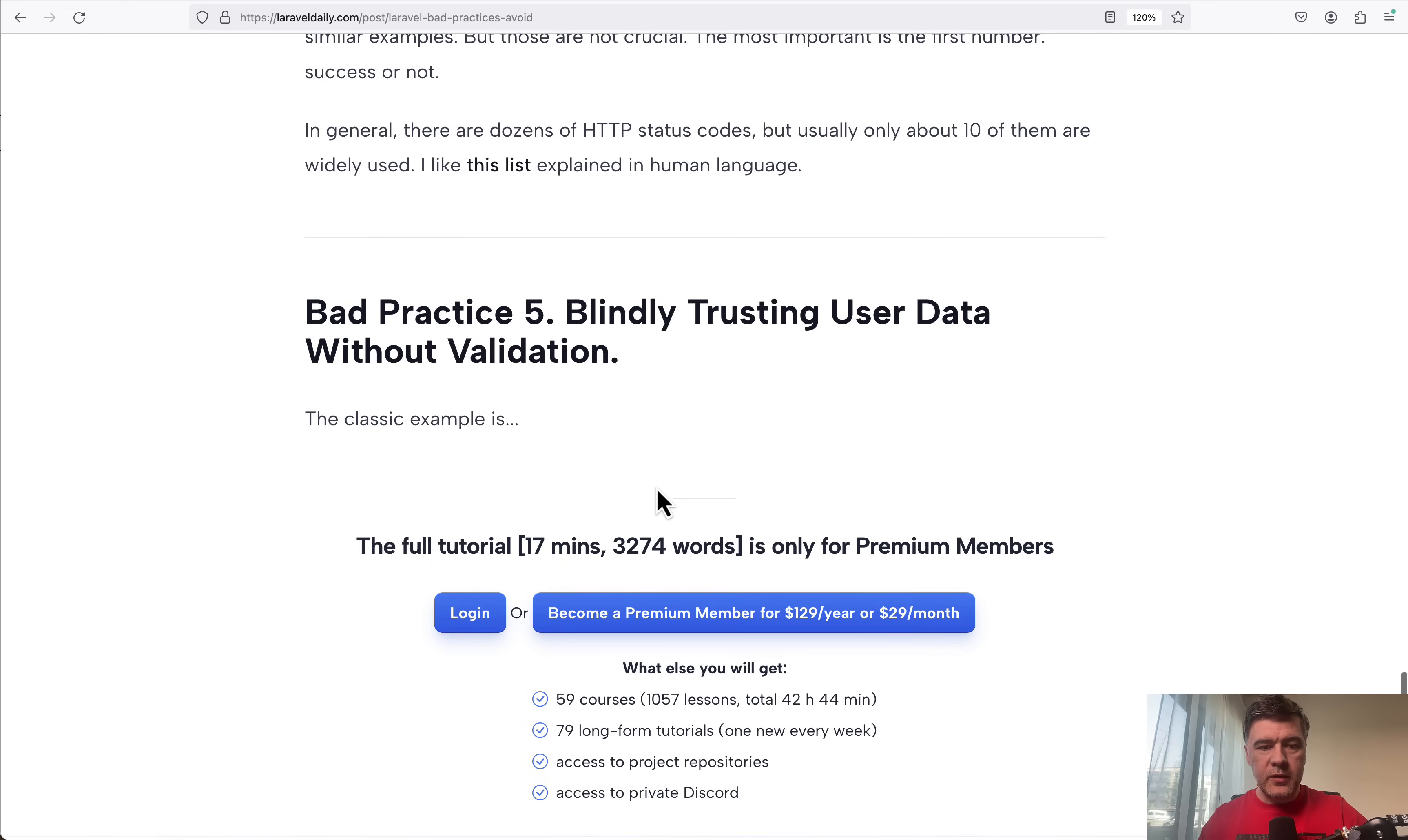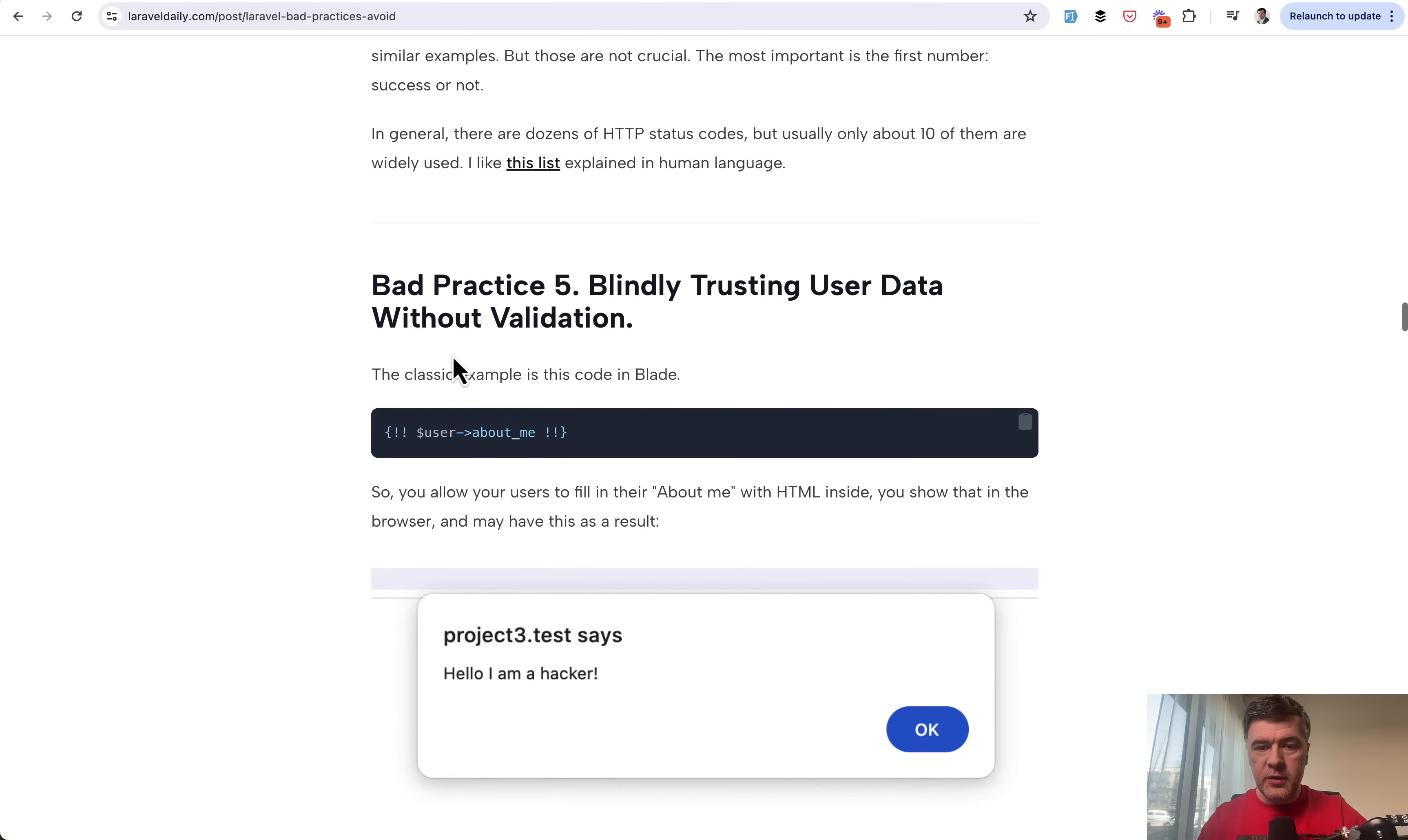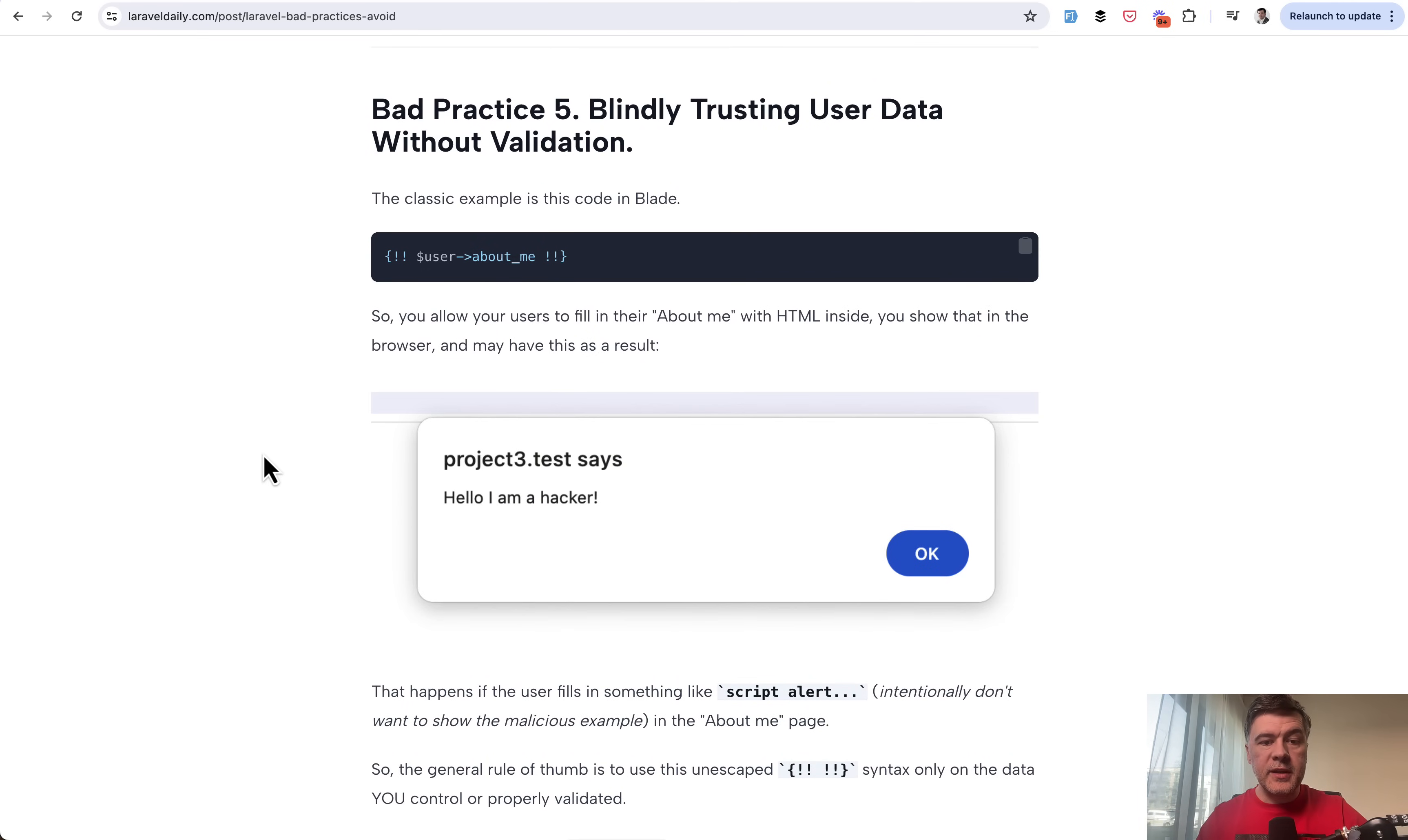And bad practice number five, this is where I will switch to another browser when I'm logged in as a premium member. So bad practice number five is trusting user data without validation. This is again, kind of a common topic with just a few examples from practical projects.